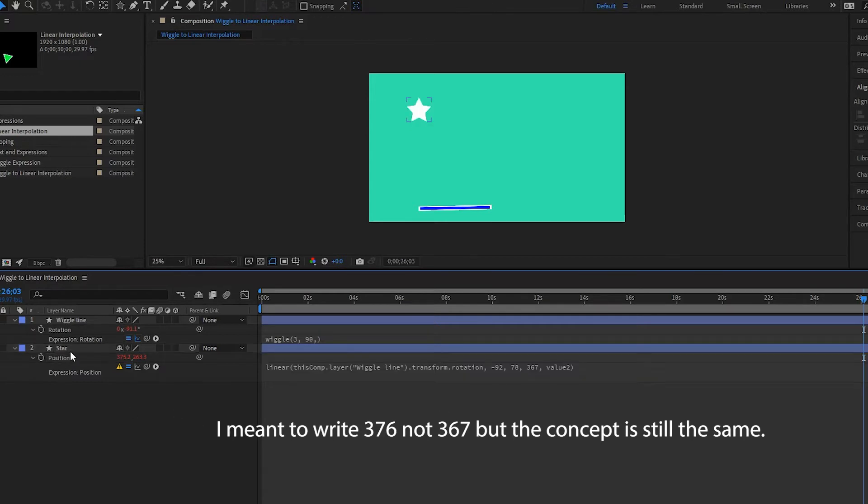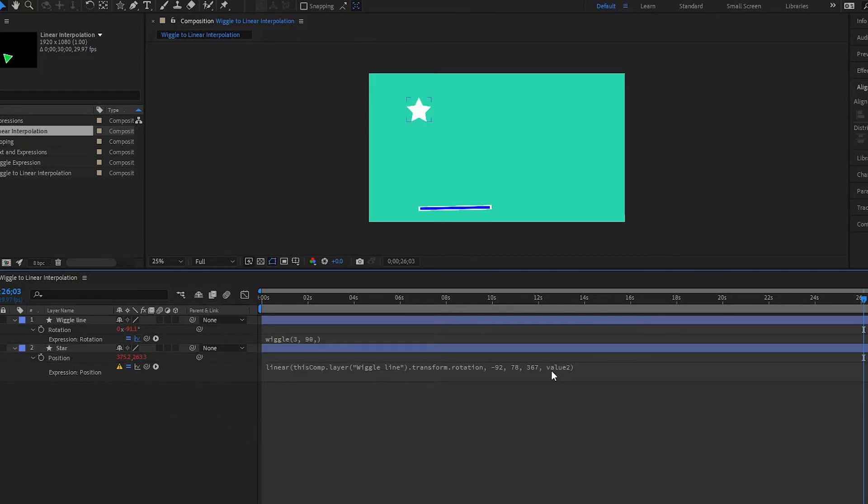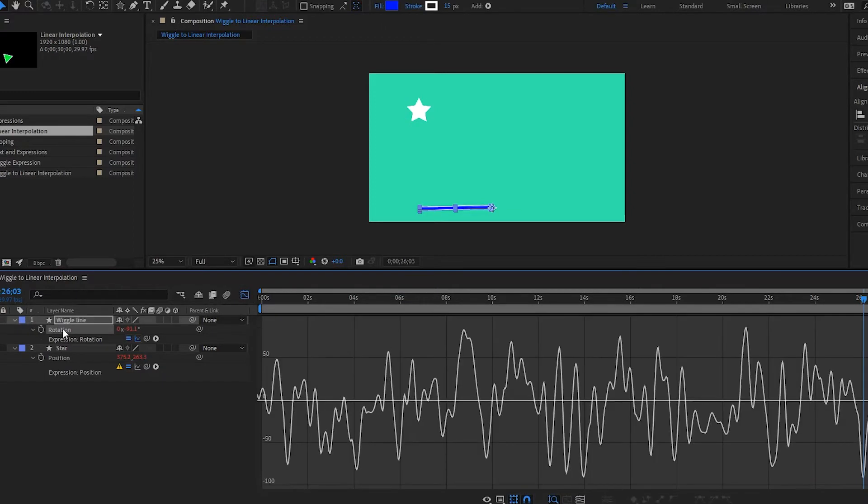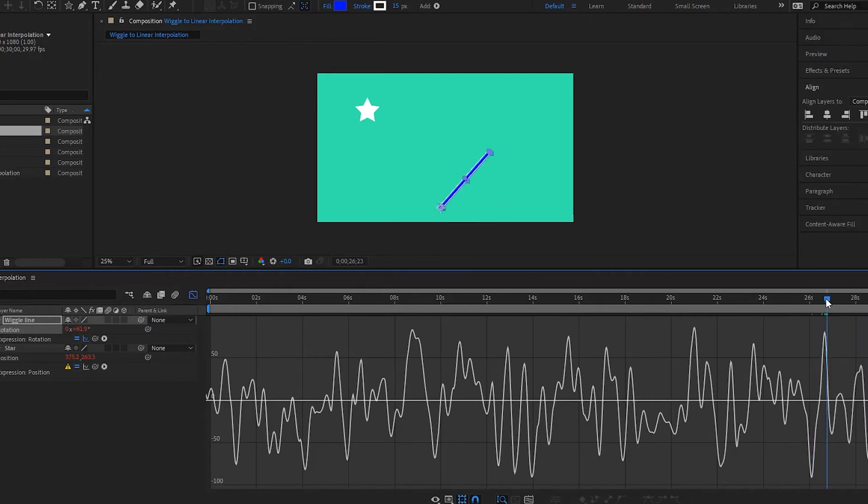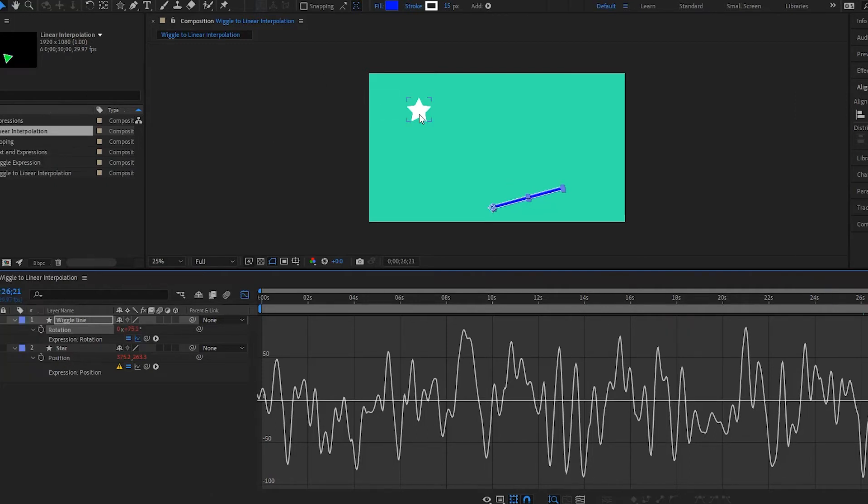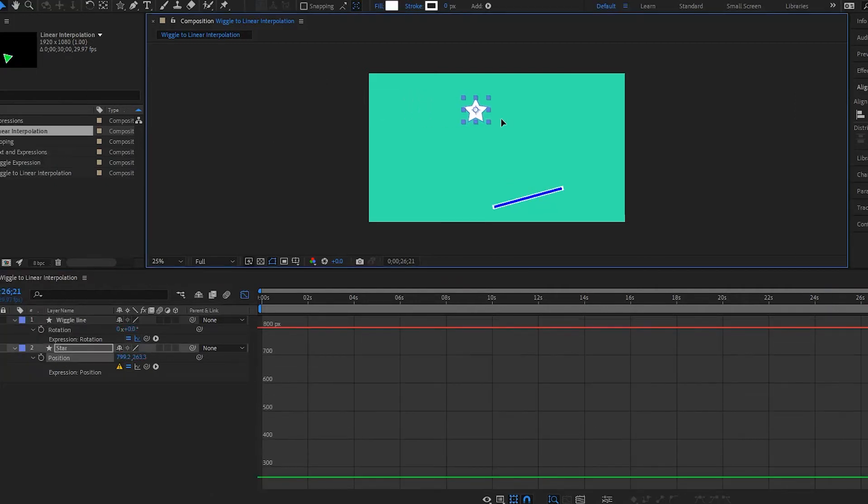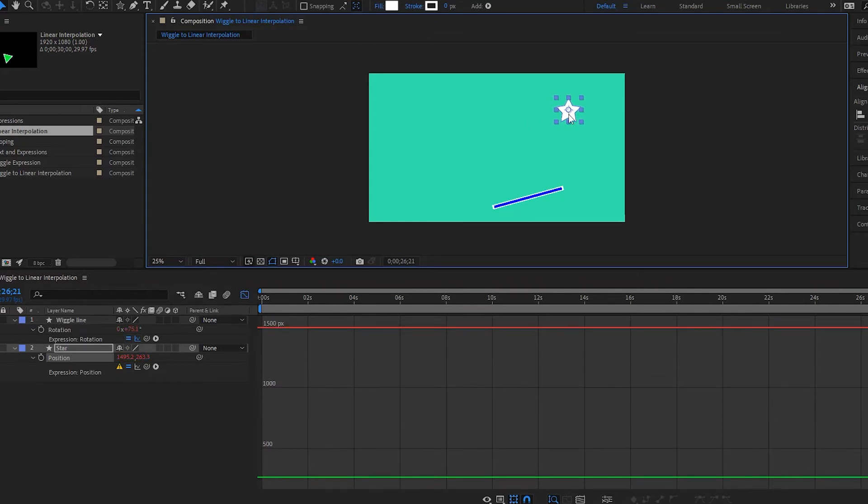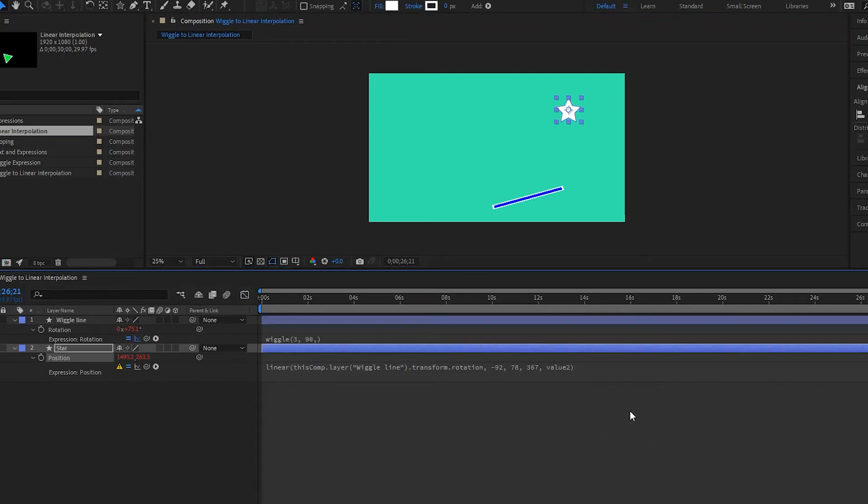Do the same thing for the other side, the value two or the T max. So open up your graph, click on your rotation, drag this over here to where you want it to be. Okay. That looks good. So I have 1495, I'll put 1496.